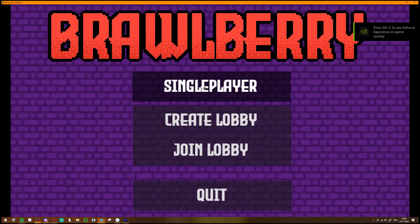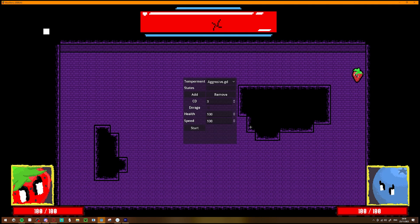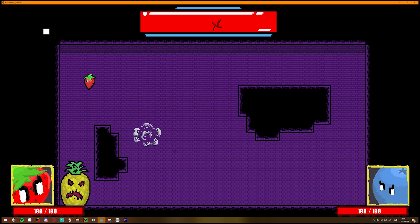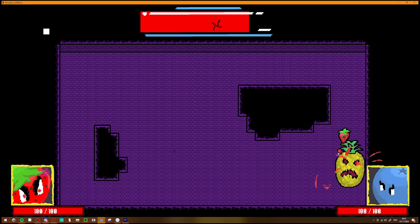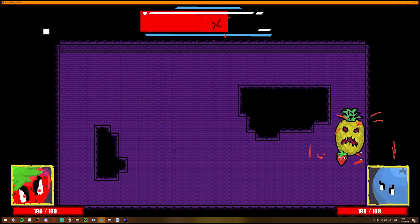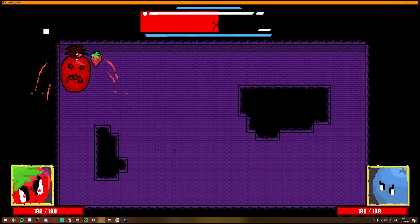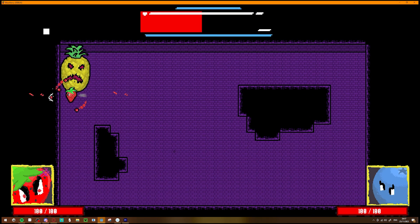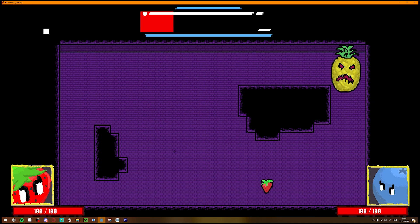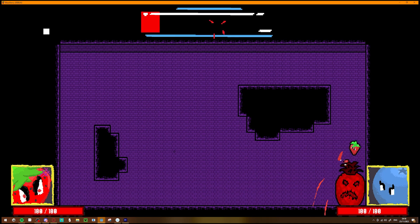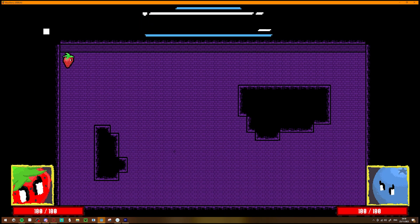Mandatory self-promo. Brawberry is a co-op roguelike dungeon crawler where every encounter is a completely unique boss fight. Unlock powerful upgrades with your friends as you battle through the fruitscape. Wishlist on Steam today. Link in the description. Back to the video.